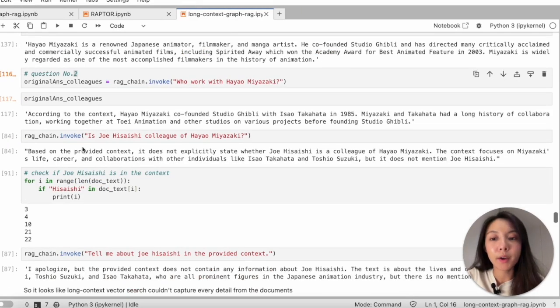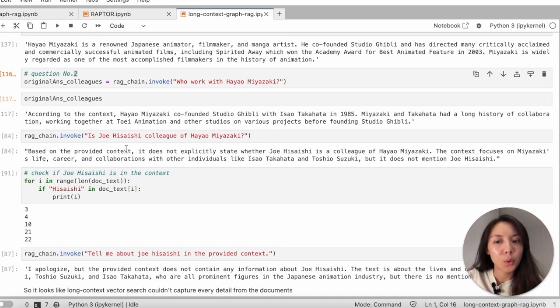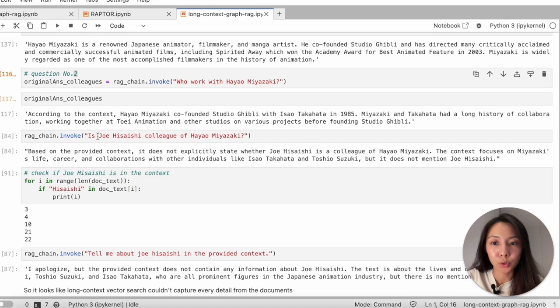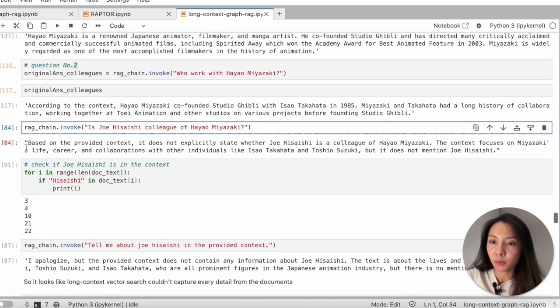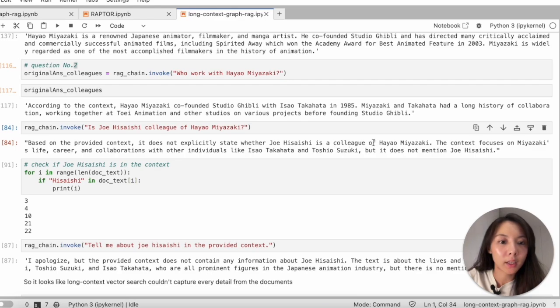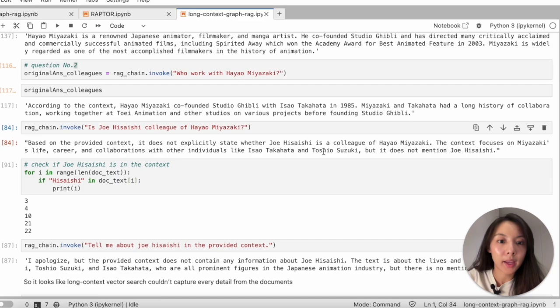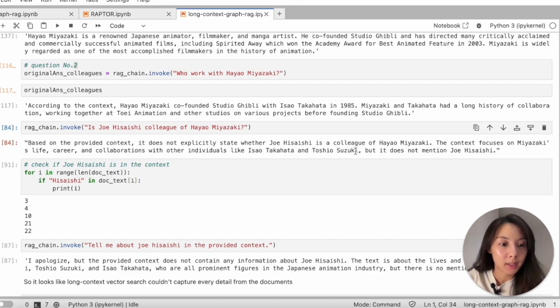So then I follow up with a third question, wanting to make sure if the system is aware of the existence of Joe Hisaishi. And then this is what I got. It does not clearly state whether Hisaishi is a colleague of Miyazaki. The system, however, correctly identified Takahata and Suzuki as Miyazaki's colleague.